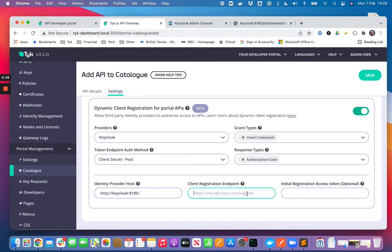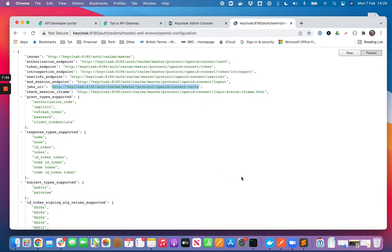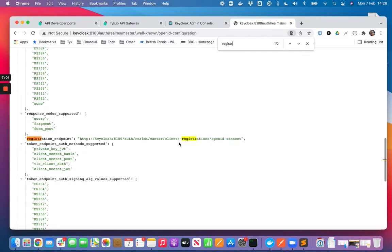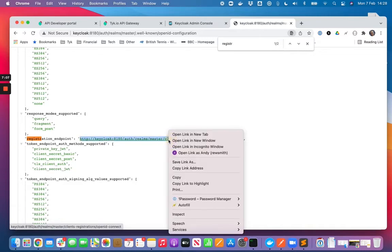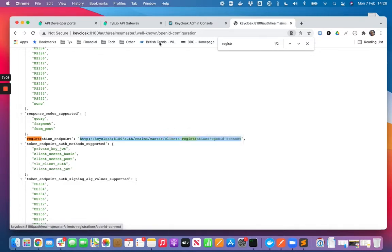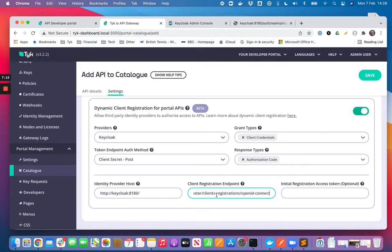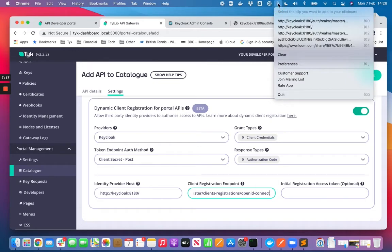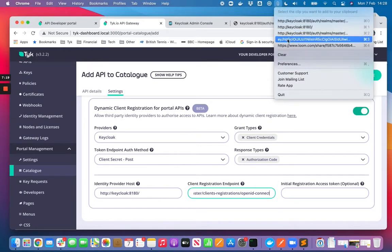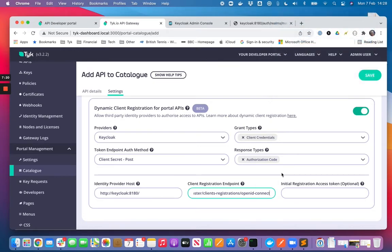I need a client registration endpoint which again I should be able to find in my well-known endpoint. And then we need that initial access token that we created earlier. So I'm hoping that's what we needed, hit save.